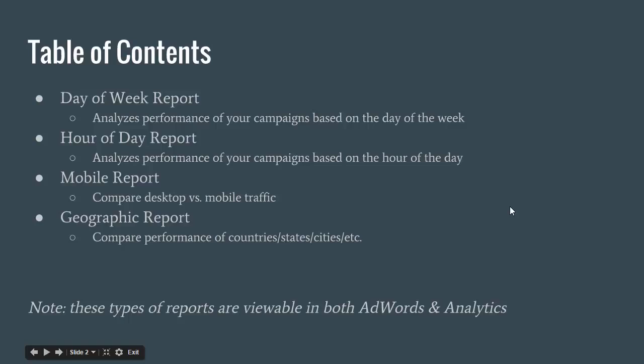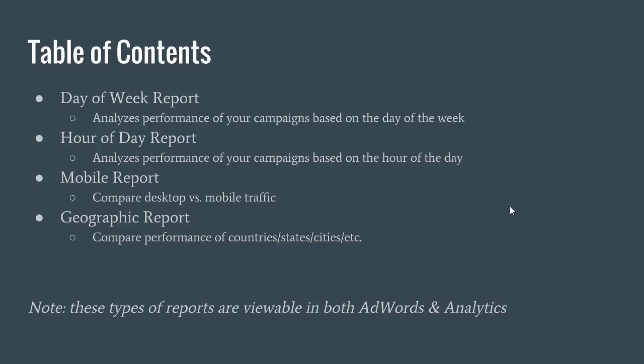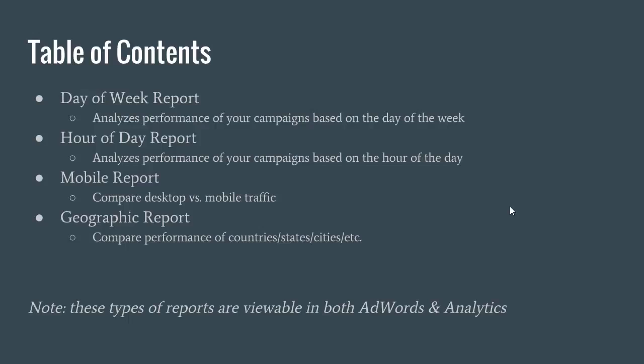There are four reports I'm going to be going over with you today. The first one is called the Day of the Week Report, which analyzes the performance of your campaigns based on the day of the week. The second one is the Hour of Day Report, which analyzes the performance of your campaigns based on the hour of the day. The third one is called a Mobile Report, which compares desktop traffic compared to mobile or tablet. And the last one is a Geographic Report, which looks at performance based on country, state, or city.